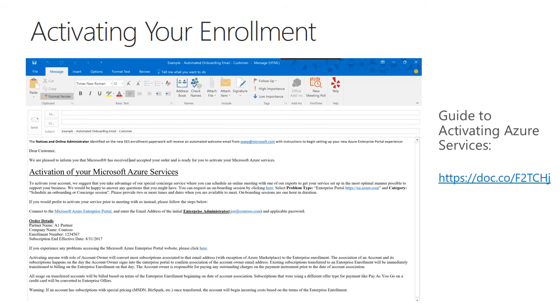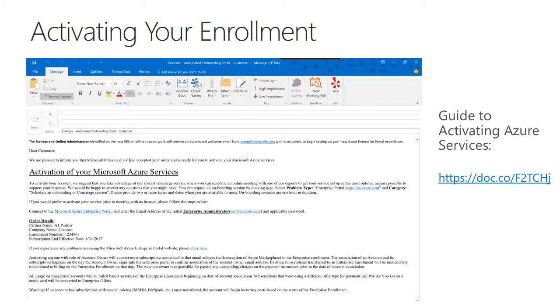The final step before we actually dive into the enterprise portal is actually activating your Azure services. So if you have not done this, if you're not able to log into ea.azure.com, we need to make sure that your services are activated.